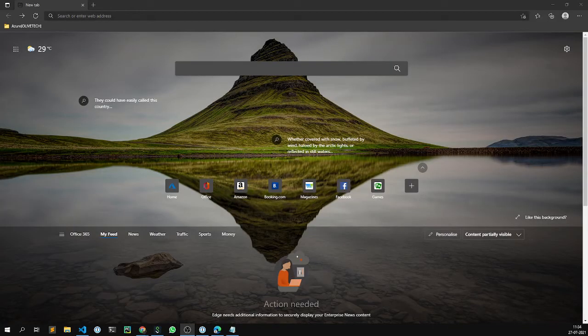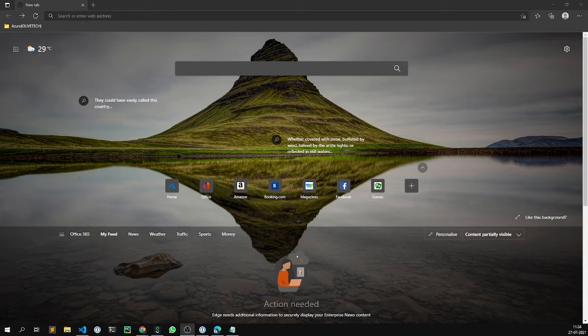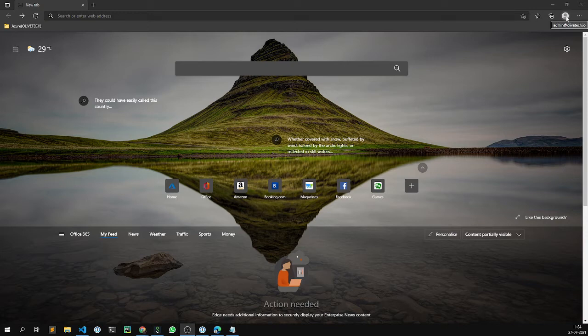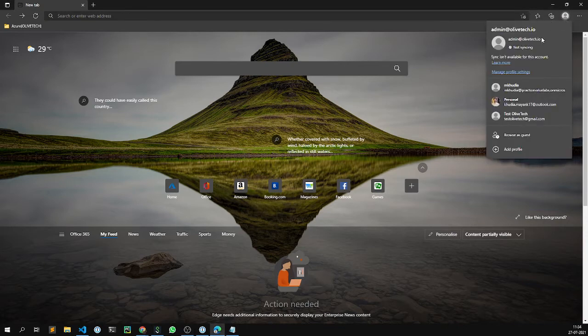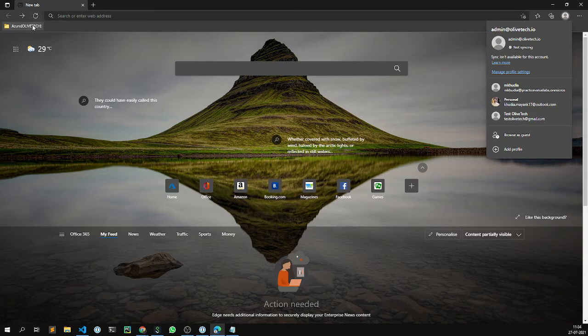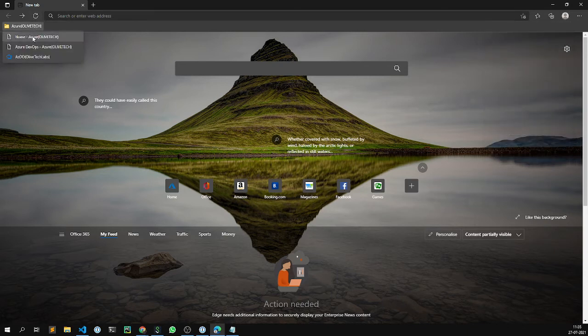On my Edge browser, I have set up my Microsoft account profile that I intend to use for this demo. I'll be accessing the Azure DevOps organization using the already configured account in the profile here. The account that I'll be logging into the Azure DevOps organization with is admin at olivetech.io. So let's jump right into the portal.